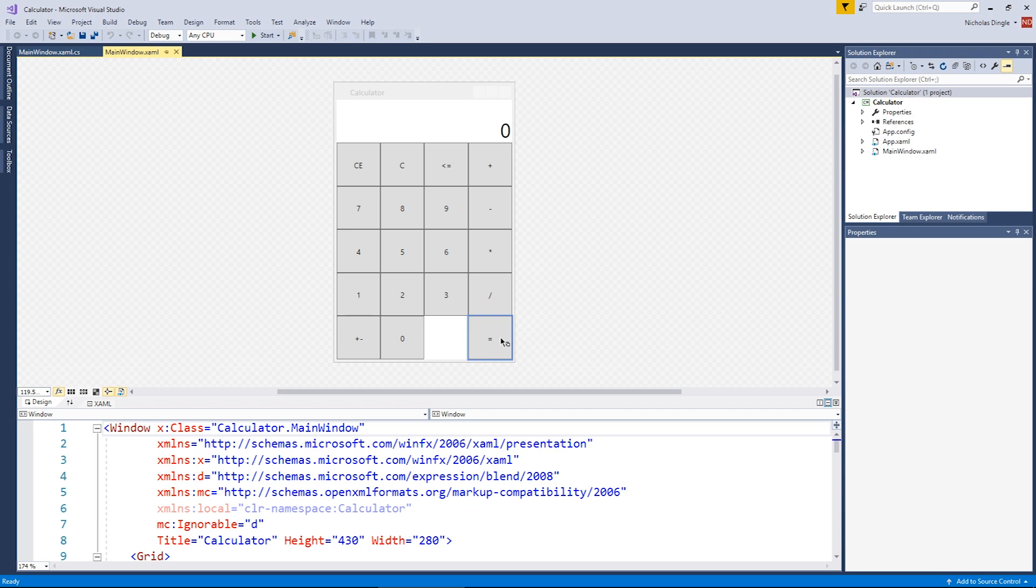But in this video, we're going to add all the code to our number buttons, our operation buttons, clear buttons, and then our positive and negative button in that order.